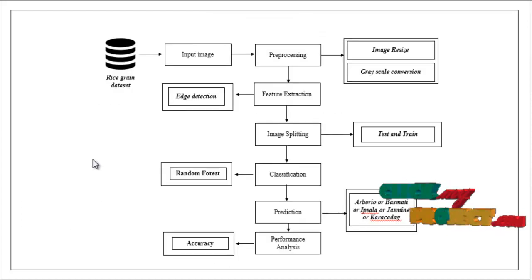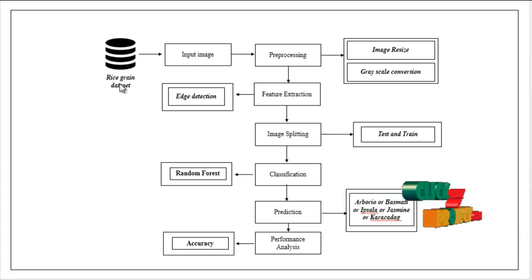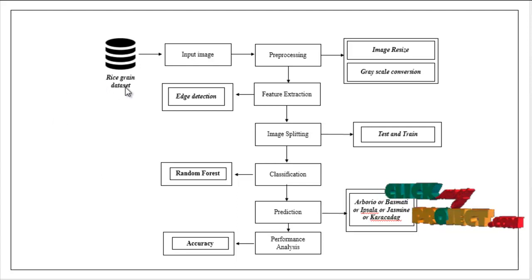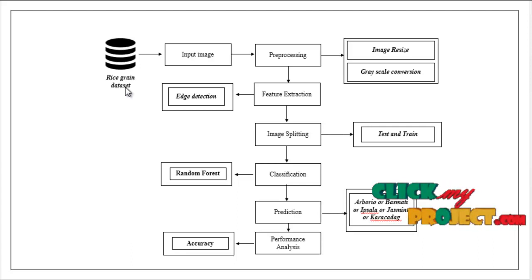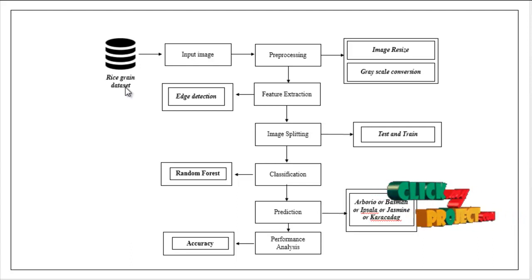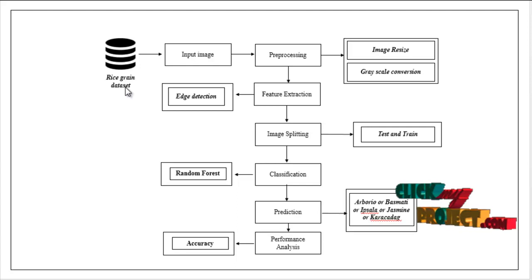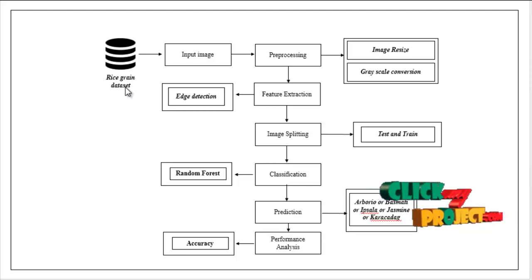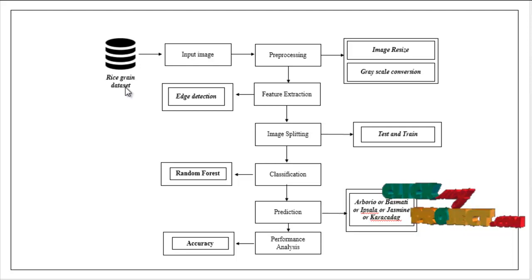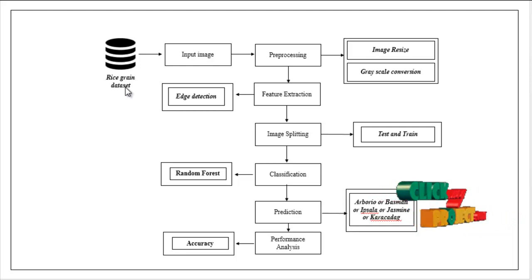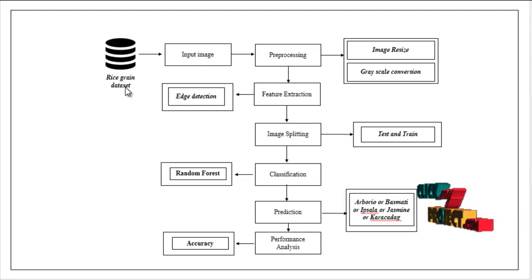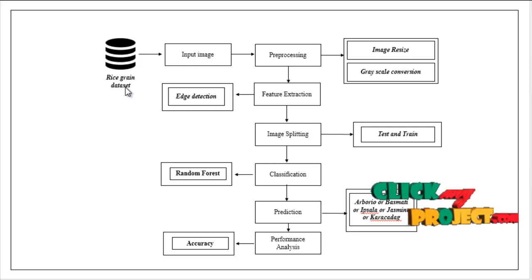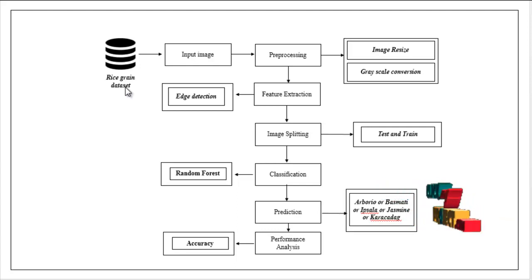This is the flow of our project. First we have to take one dataset, rice grain dataset. The dataset contains the different rice images and also n number of images are present in the dataset. We have to choose one input image from our dataset. After selecting your input image, the input image is carried out to preprocessing step. Here we have to resize the image and grayscale conversion.